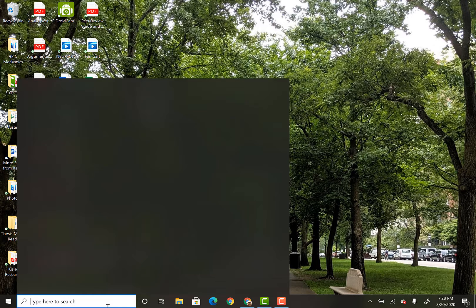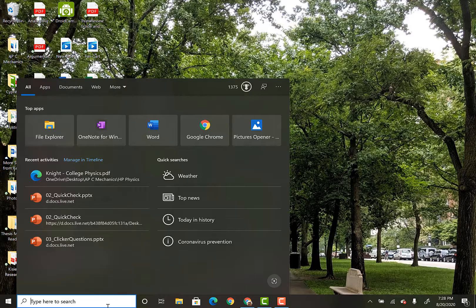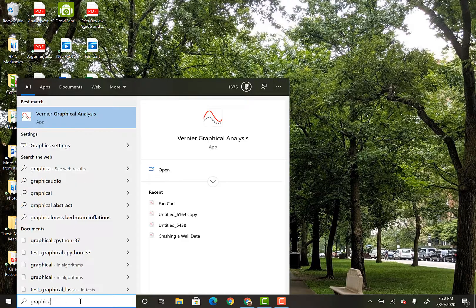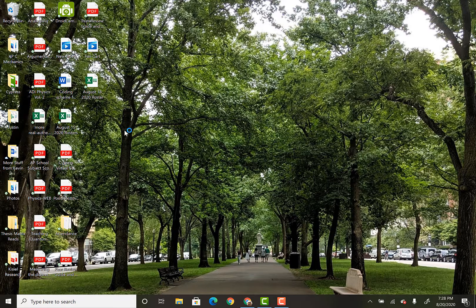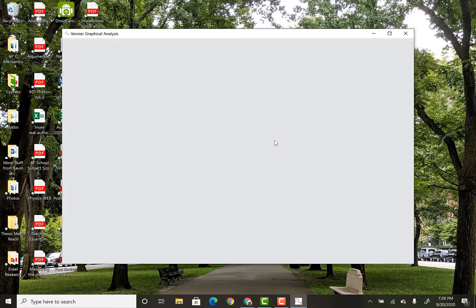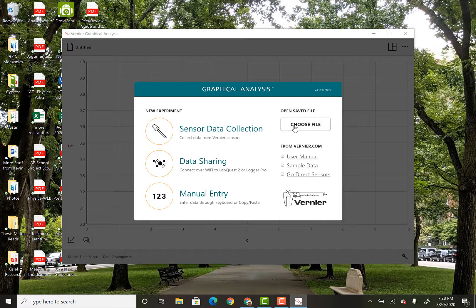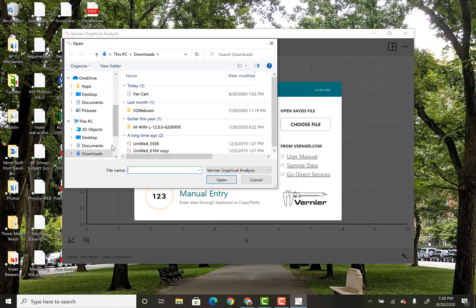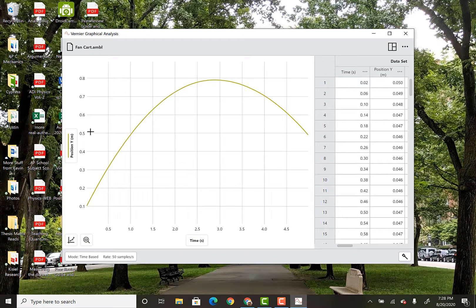For those of you who want to play around with the file, I'm going to open up Graphical Analysis. I'll go to choose file and the file I'm going to choose — it's in my downloads — is 'fan cart'. You can download that from Schoology and play with it. It'll give you this position data.